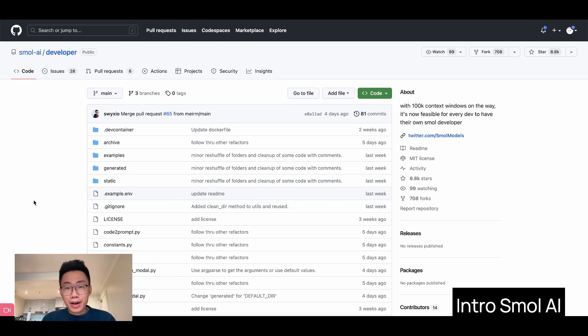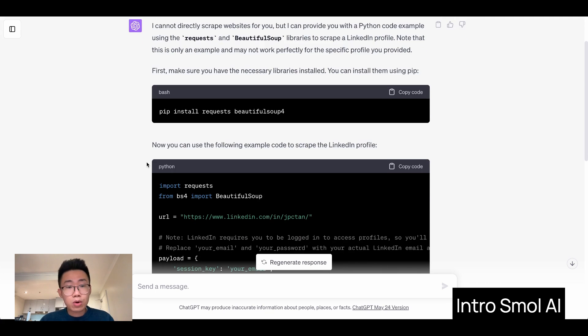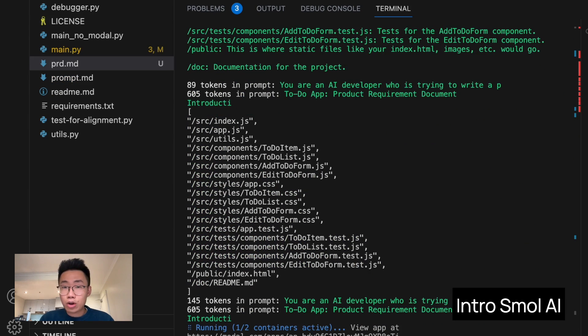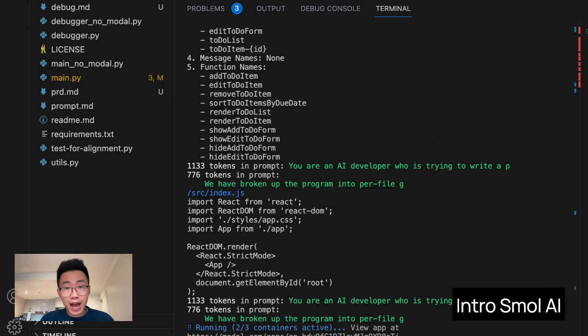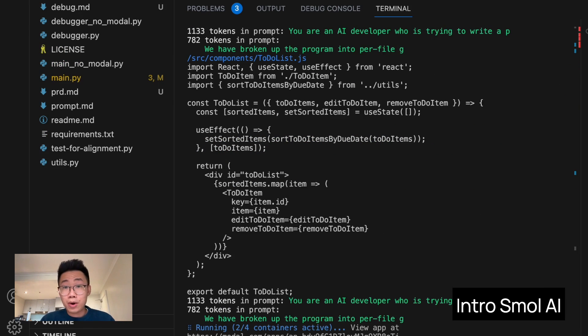So what is Smol AI? It is basically an AI that writes code for you. And it's different from asking ChatGPT to write some simple code snippet. It actually builds out an entire code base for even very complicated apps. It's almost like having a whole engineer team in your pocket.